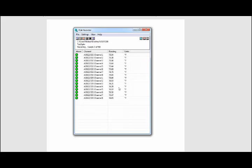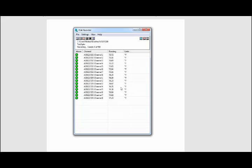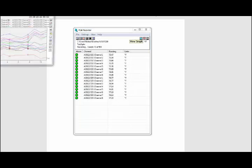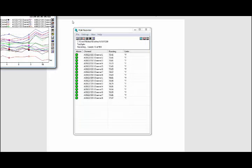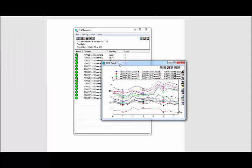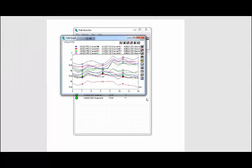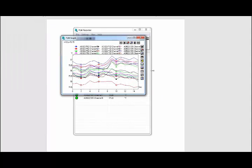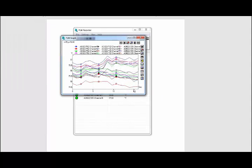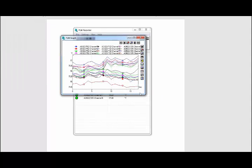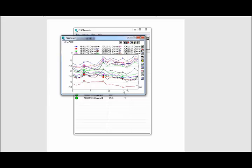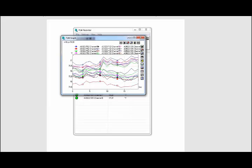The device is now logging for both units, all 16 channels. If we want to display the temperature readings while it's logging, we can click this graph button right here. It will bring up a graph with all 16 channels displaying over the period of time that you're logging.